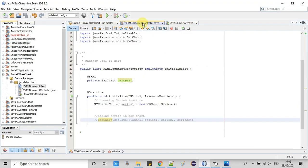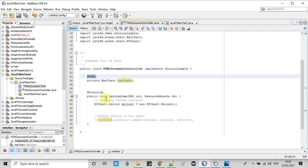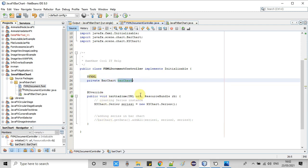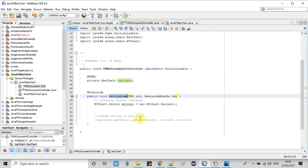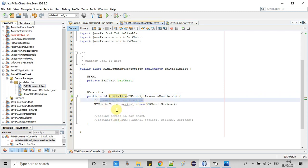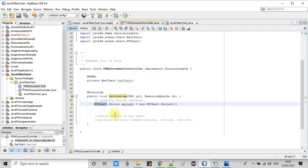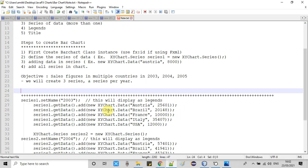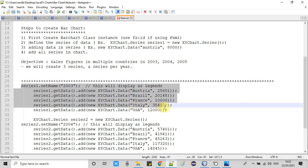Now I will take you back to the FXML controller. At line 24 you can see we have declared one reference variable of BarChart type — this will hold the object of the bar chart defined inside the FXML. Inside the initialize method, we create a series. At line 30 we have created a new series object.